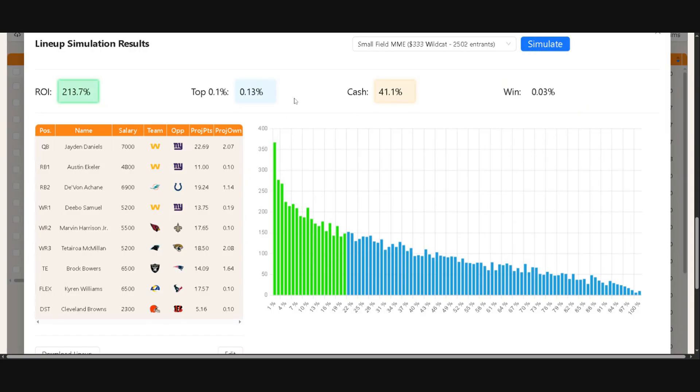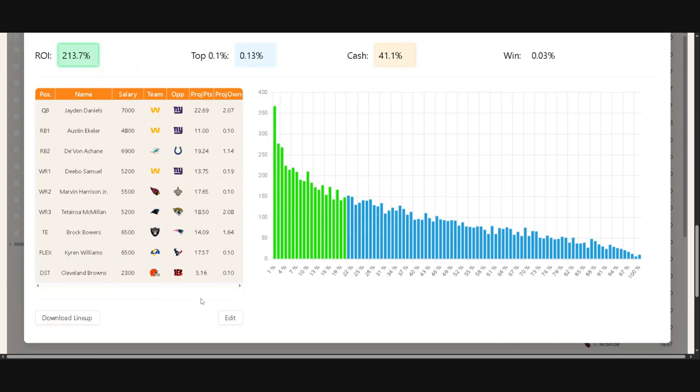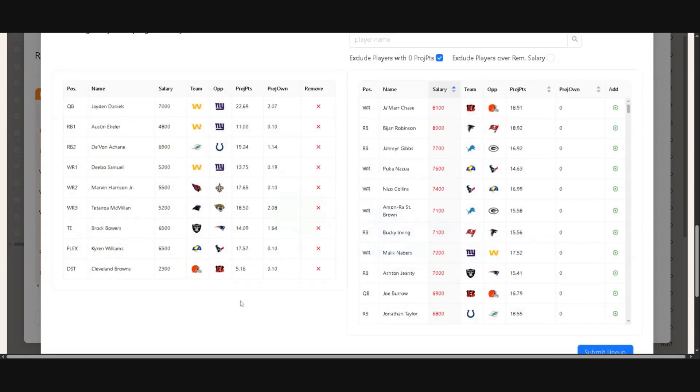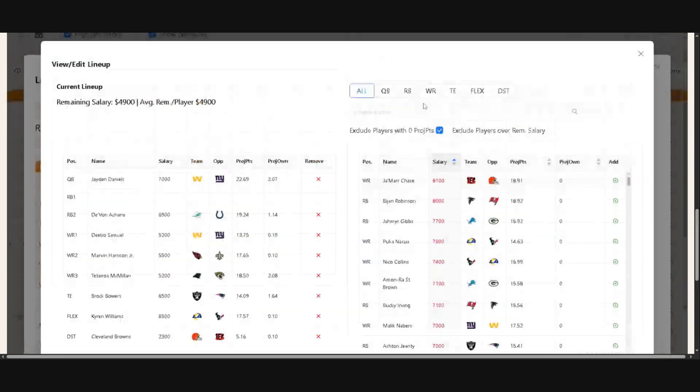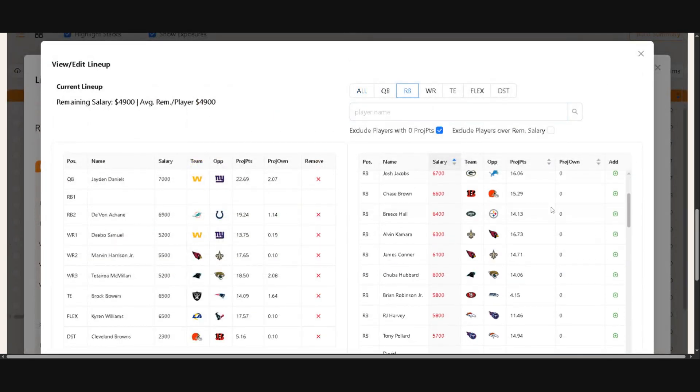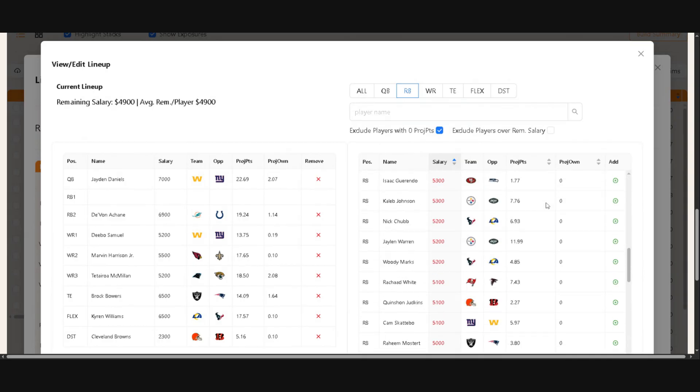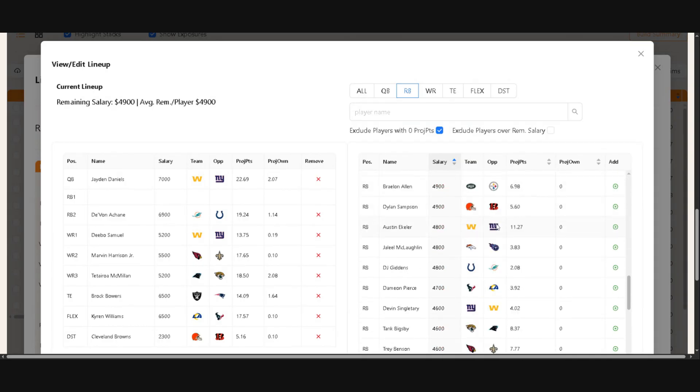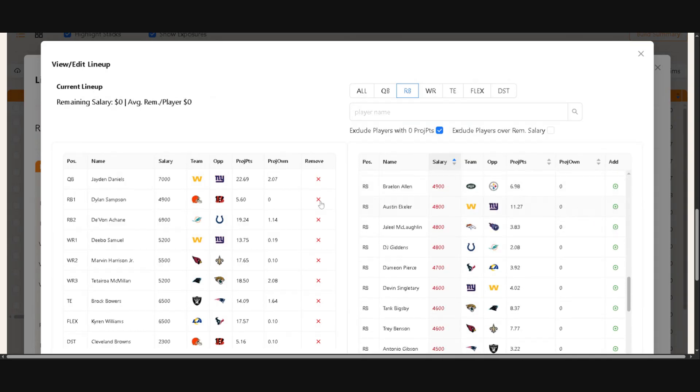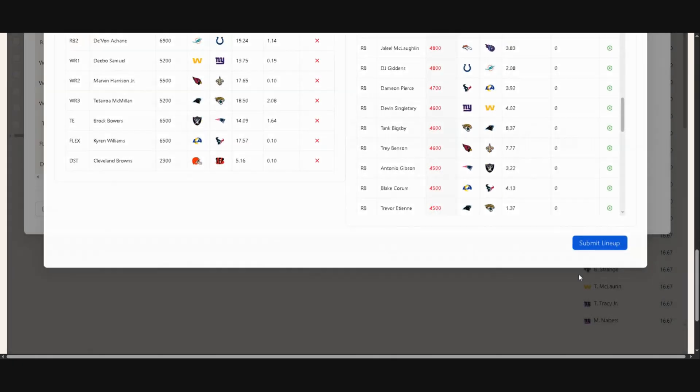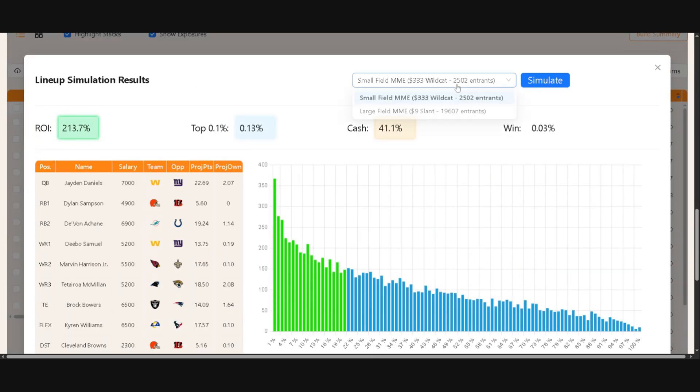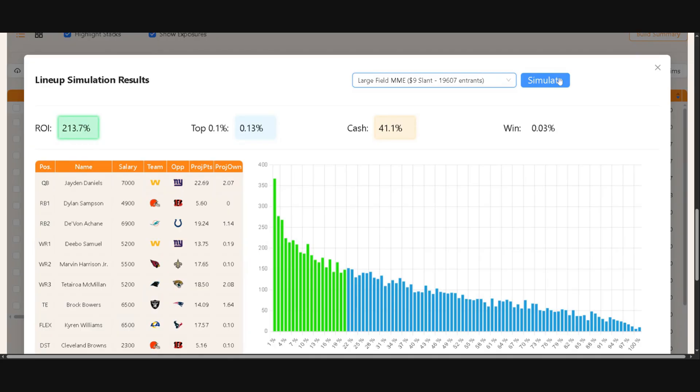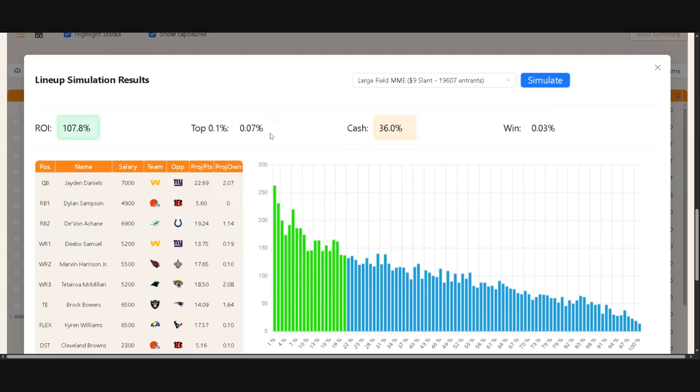Another thing you can do in the results page is that you can download the lineup or you can edit it if you wanted to see what would happen if you changed out a certain player. So let's say that I wanted to take out Austin Eckler here and throw in, let's go Dylan Samson. You could then submit the lineup and then you could run it again here, similarly, and it would show you how this new lineup did.